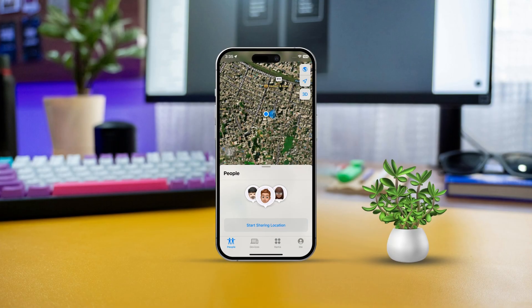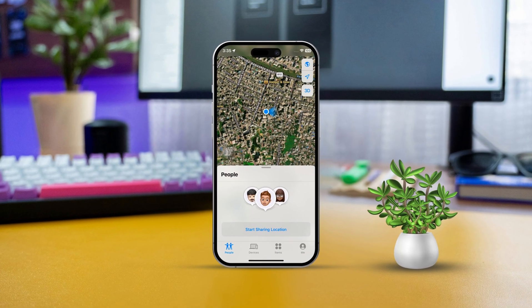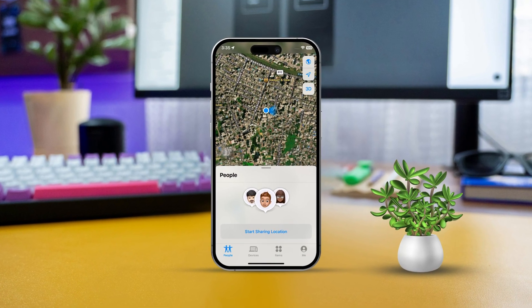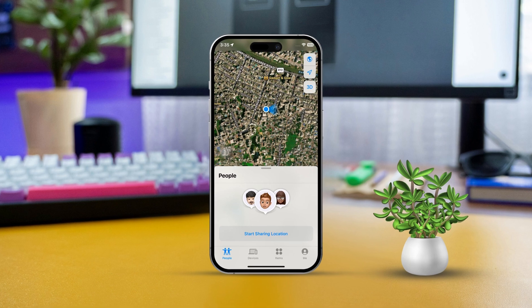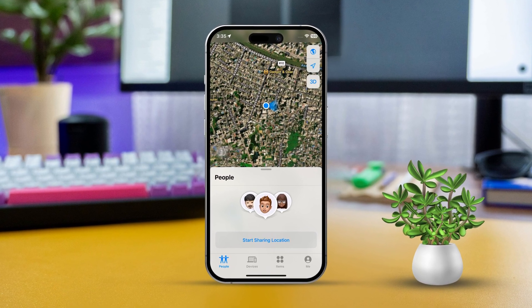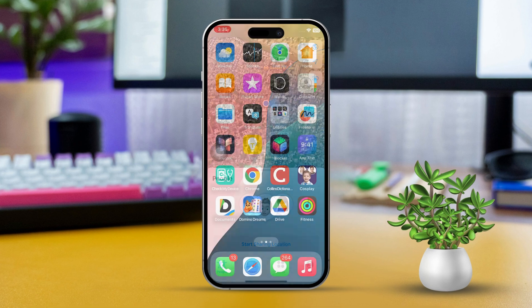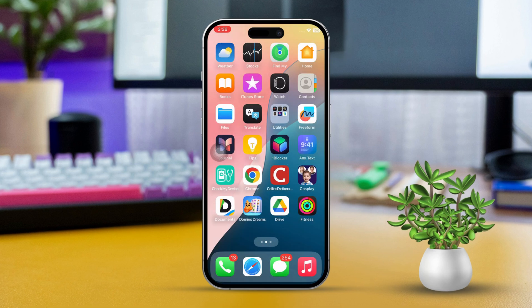Hey there, if you're looking to find out someone's location on an iPhone, whether it's a family member or a friend, there are a few ways to do it. You can use handy built-in features like Find My, but just remember, you might need permission from the person you're trying to track. Let's dive into how you can check their location on an iPhone.